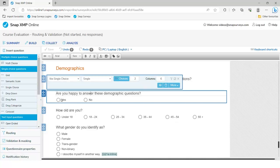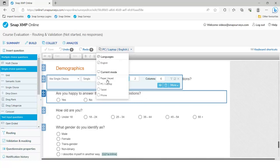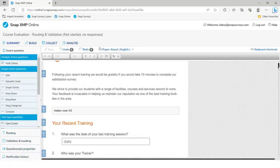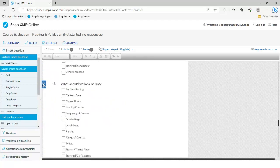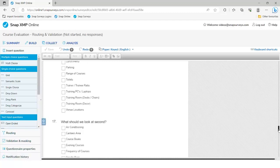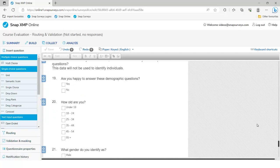We're going to start by applying some routing to the demographics section — if they click yes, go to question 20; if they click no, skip down to question 24. When I'm doing routing, I first pop into the paper survey view. The benefit is you've got question numbers next to each question, and the paper survey is more compact since it doesn't contain interactive question styles, so you can see more on the page at any one time. Anything to do with functionality affects all different versions running in the background anyway.